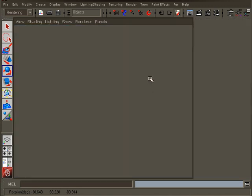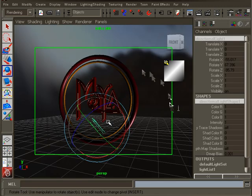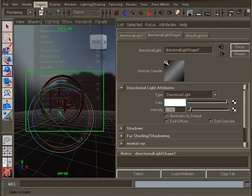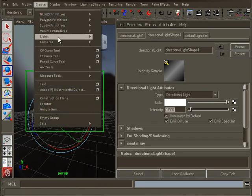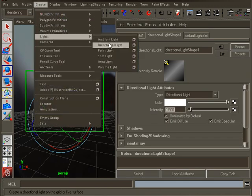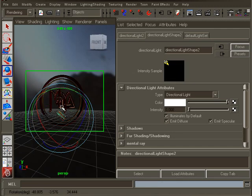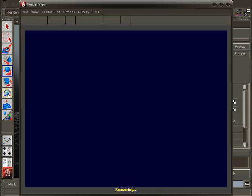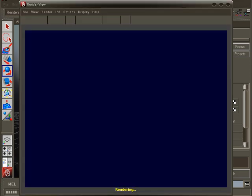The attribute editor for the light change the intensity to 0.5. Create another light and point this from the top to your right. This will be our key light. Now do another test render. As you can see the logo looks much better now.